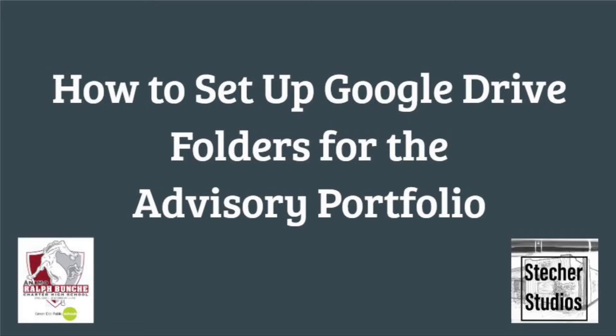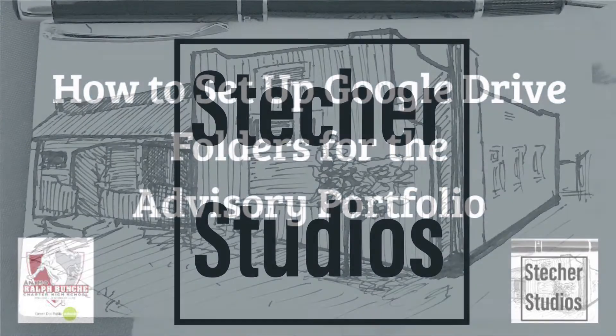Welcome to Stecker Studios. In this episode, we set up the ARB advisory portfolio in Google Drive.